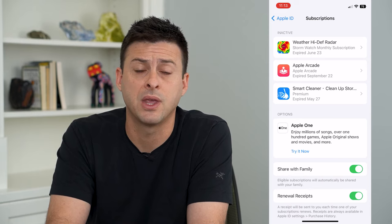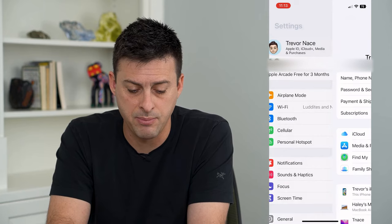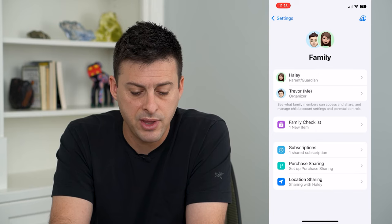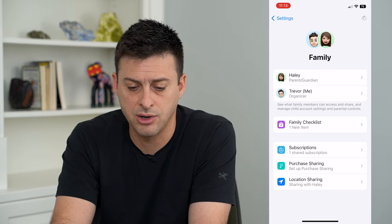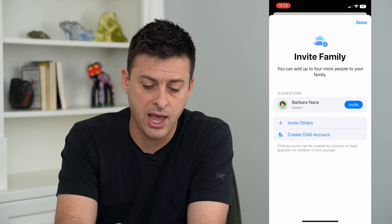And if you're wondering who exactly is in your family, you can swipe back and back again. Under your name is Family — you can tap on that to see who's in your family. You can always tap the plus at the top right if you want to add a new person, either a parent or create a child account for your kid.